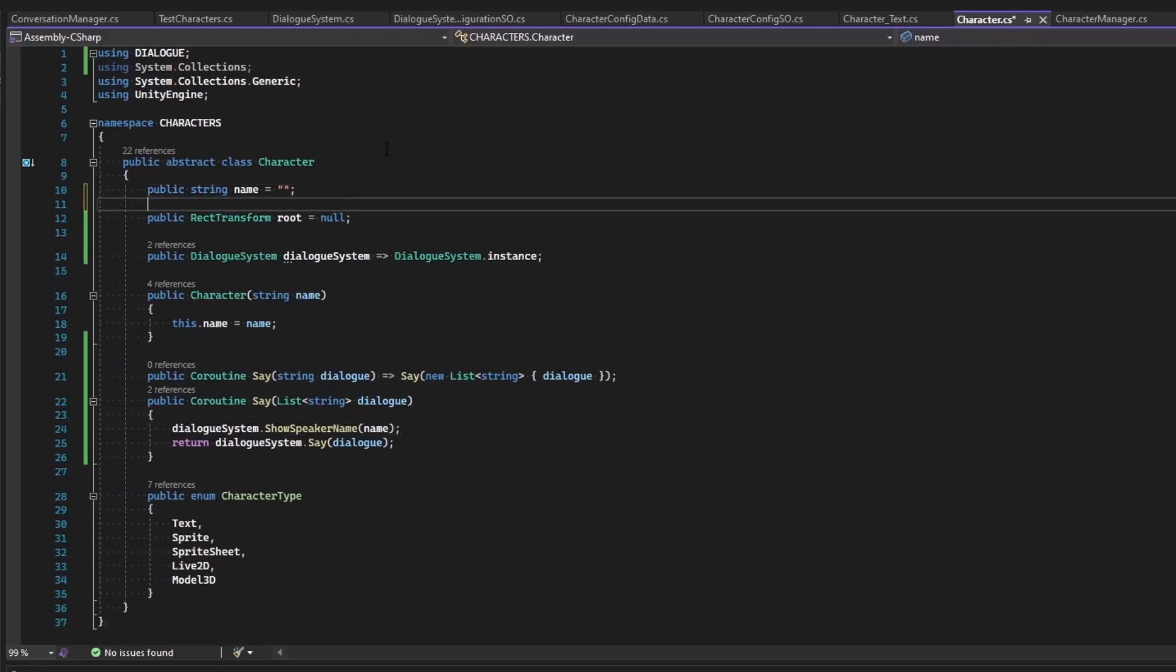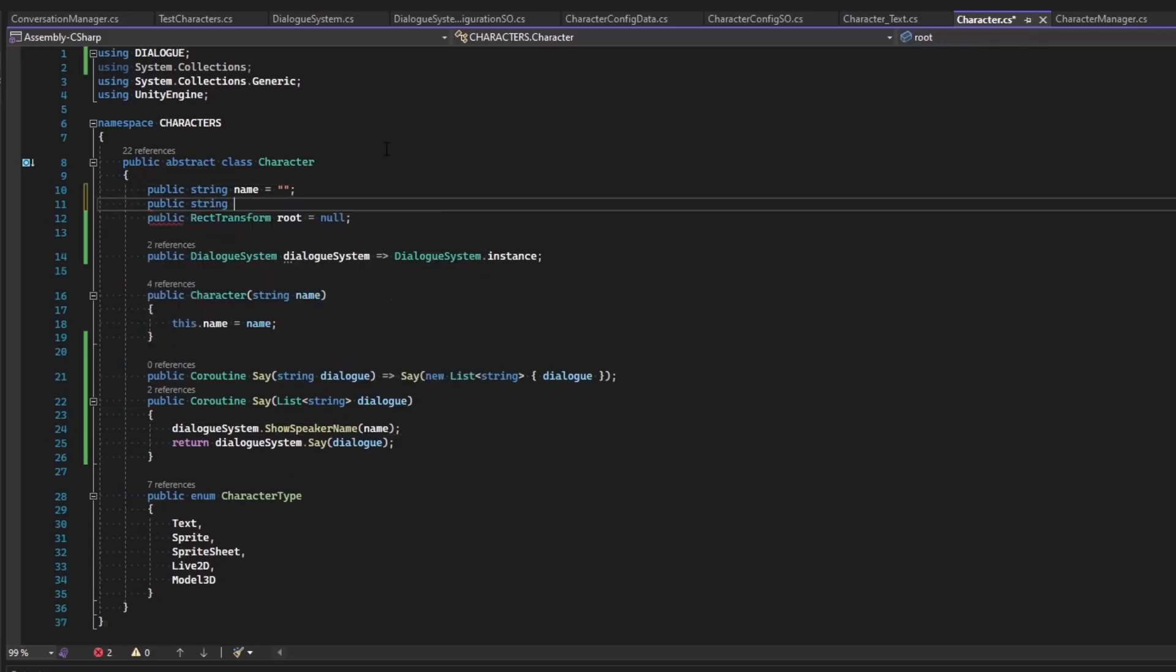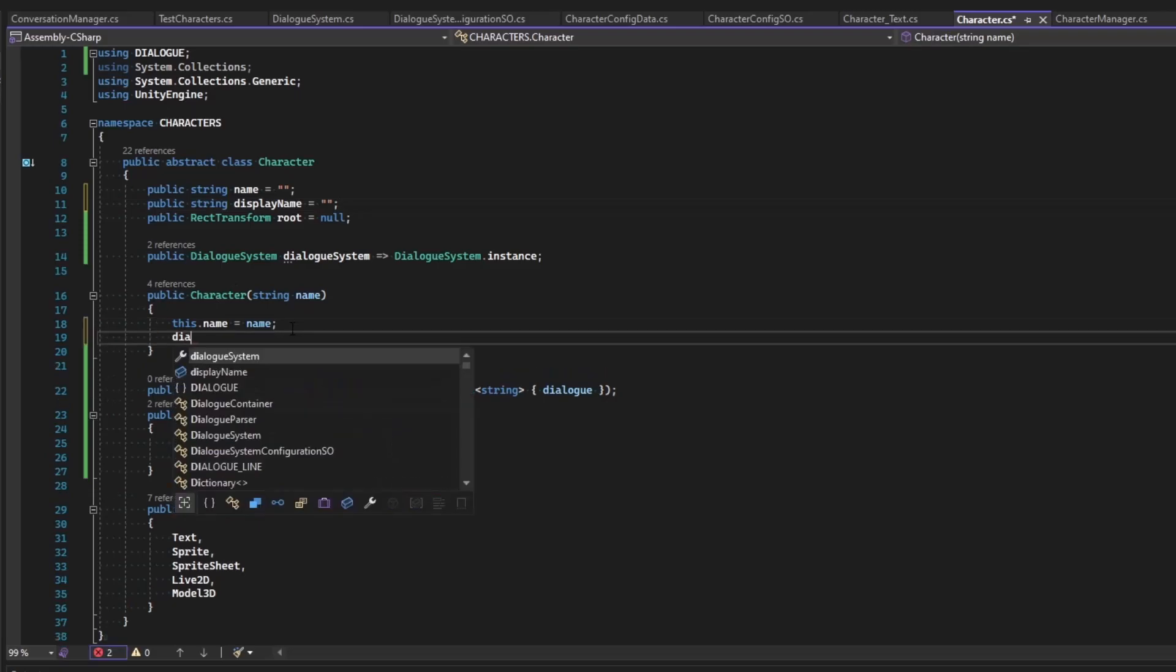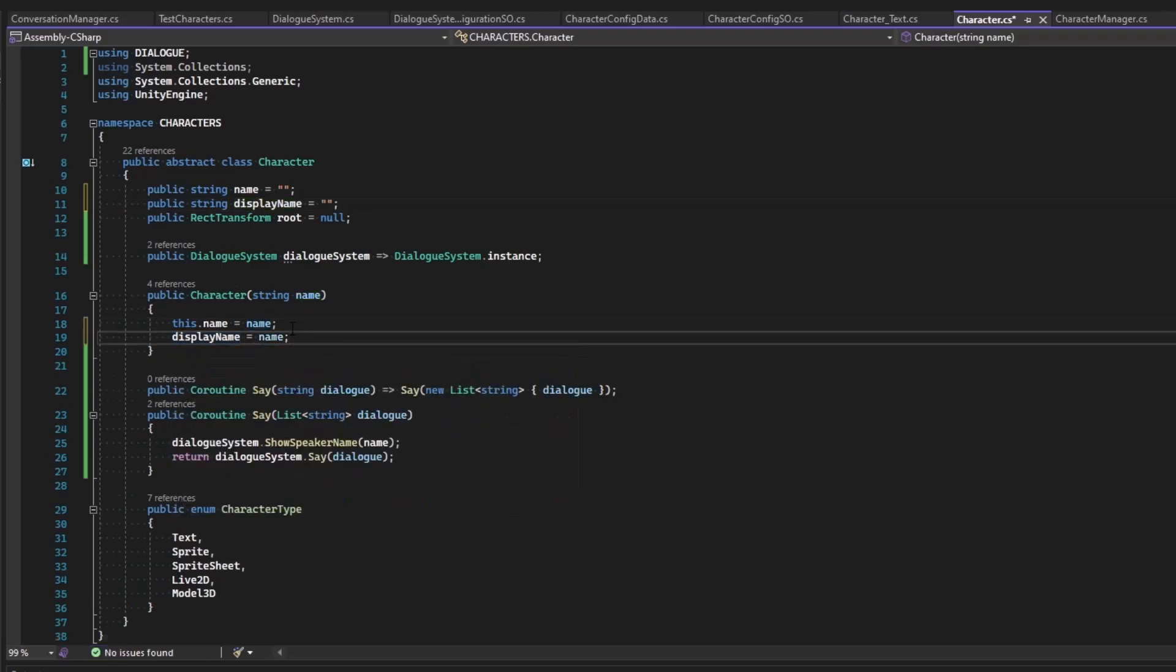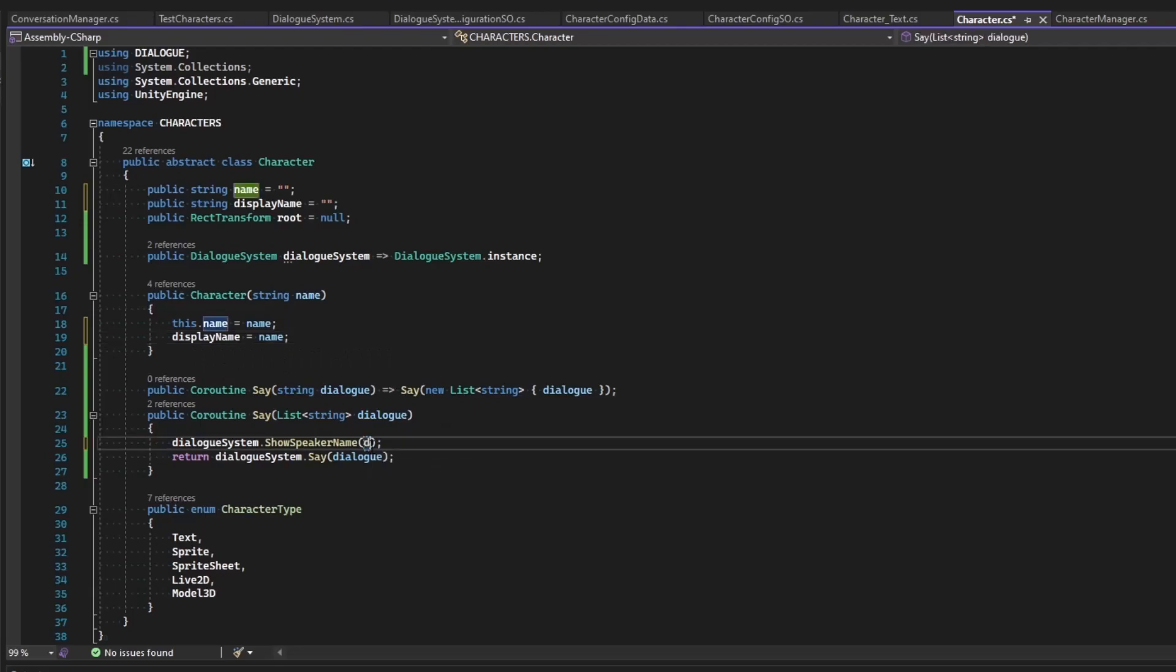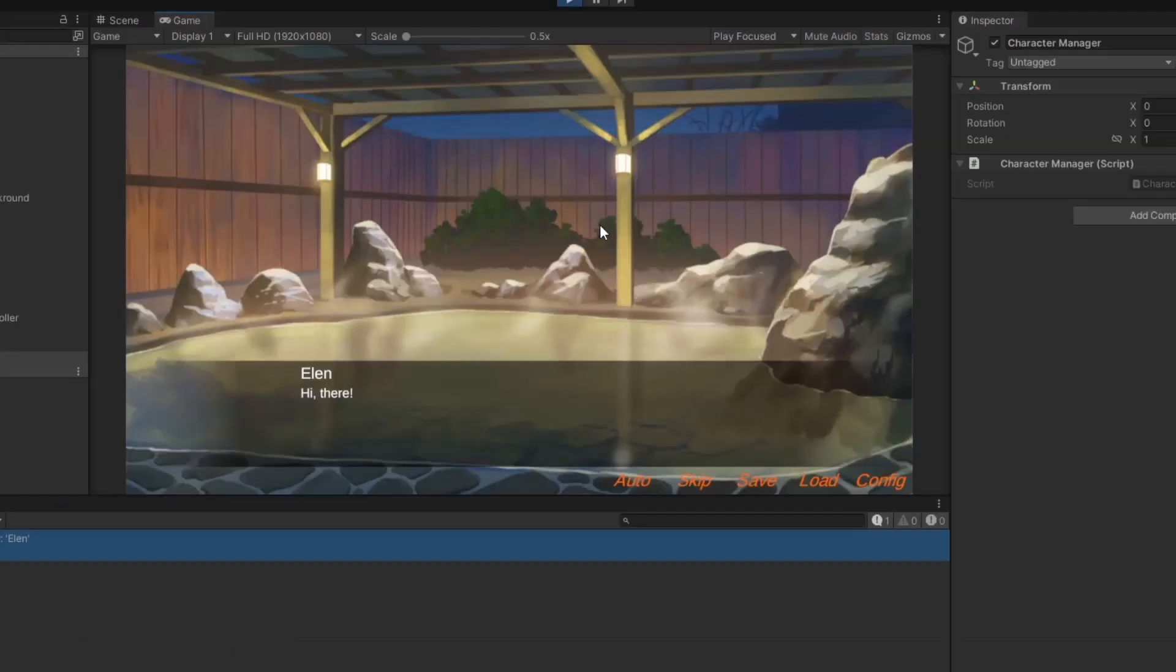And so we'll define that up here using public string display name. And by default, the display name is just going to be equal to the name until we assign it to something else. So instead of saying name here, we'll go ahead and say display name. That way, if we use casting data for the character, we can display whoever it is we want to show them as. Doing that now allows us to see the character name, and as well as the dialogue, simply by calling say straight from the character class that was instantiated.